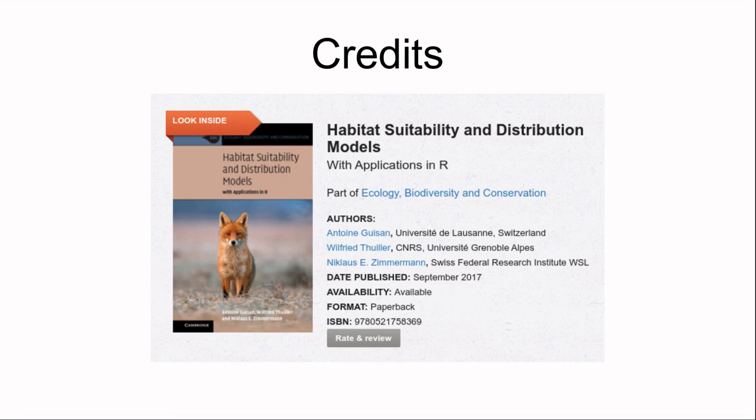Before we start, I'd like to highlight that most of what you'll see today is extracted from the Habitat Suitability and Distribution Models book, which is a really good source of information if you want to go further with species distribution modeling and in particular with BioMod 2.